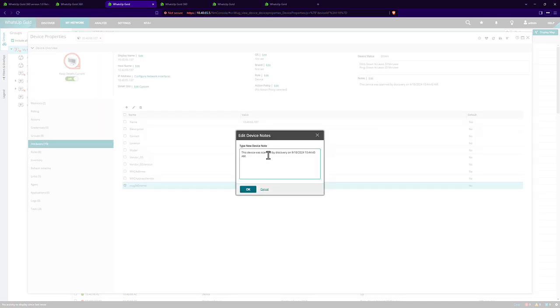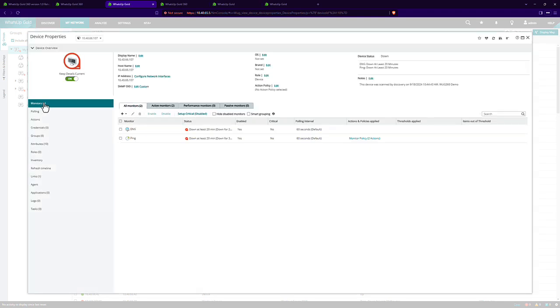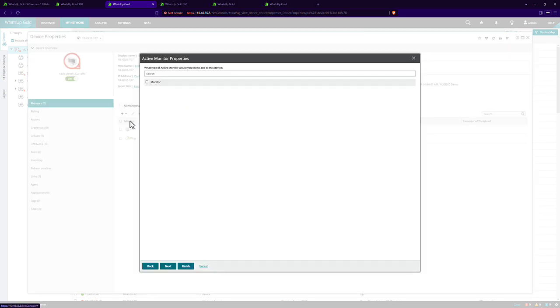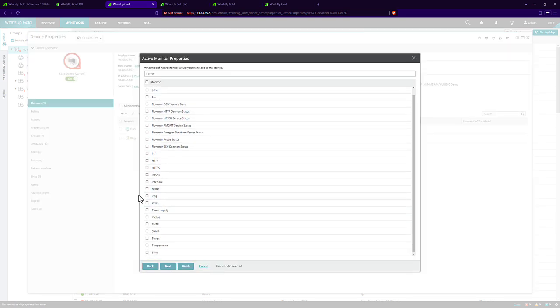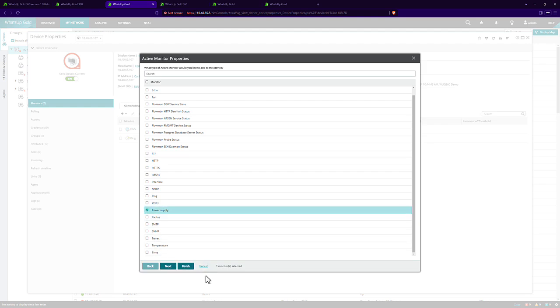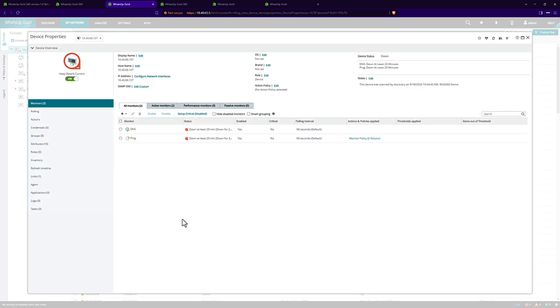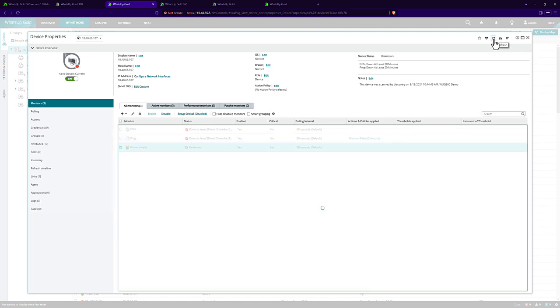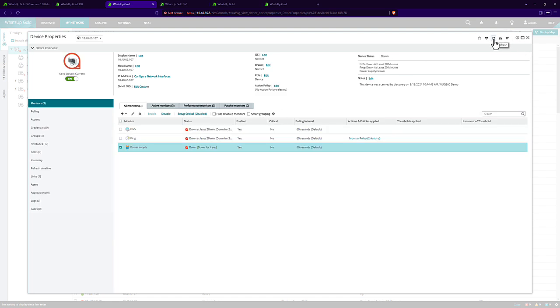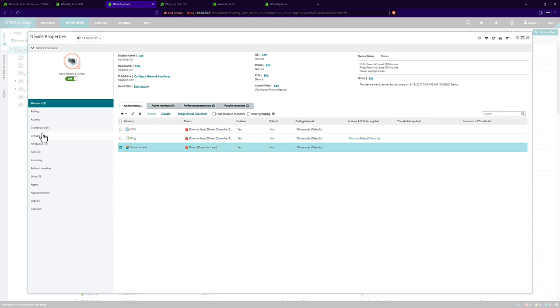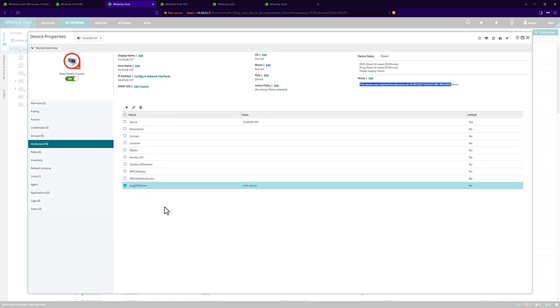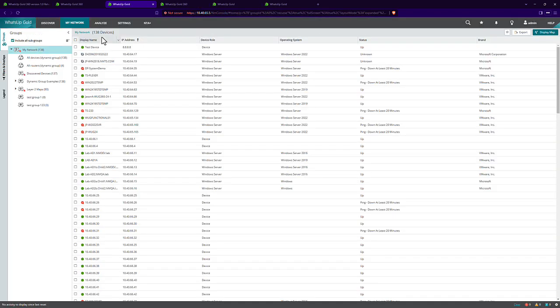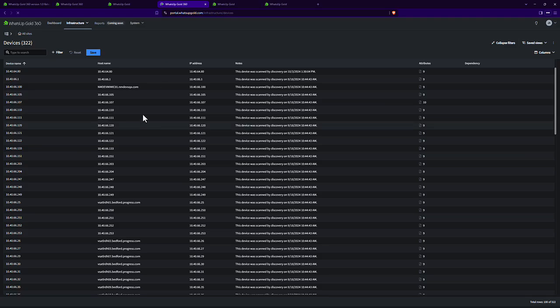I'll update the note to, we'll say, 360 demo. And I'll also put some monitor on here. Let's say a random power supply monitor that should report down. Okay. So you see it's updating within What's Up Gold itself. It now thinks that new monitor is down. We now have our notes over here. And that attribute has been updated. So let's go back over to What's Up Gold 360.